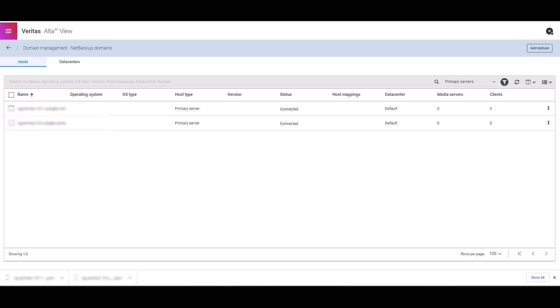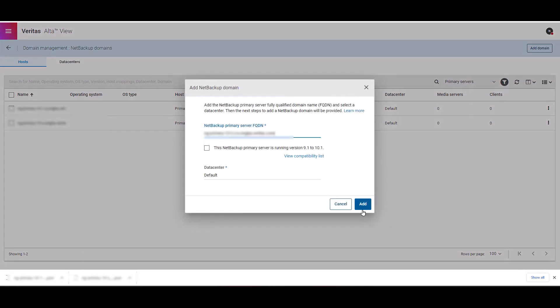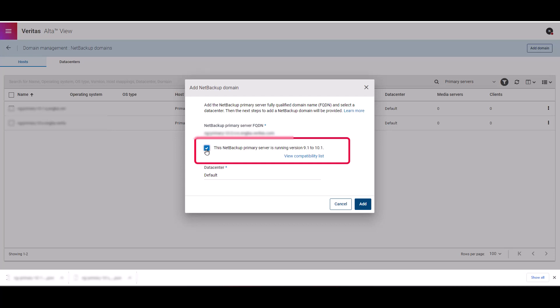For the next demo, I'm going to walk you through on how to add an older version of NetBackup. In this case, it's version 10.0. This process is quite different and we need to perform an installation of a connector. Let's click on the add domain button. On this screen, make sure to select this option. This will instruct the wizard that we are adding NetBackup version 9.1 to 10.1. Let's click add here.